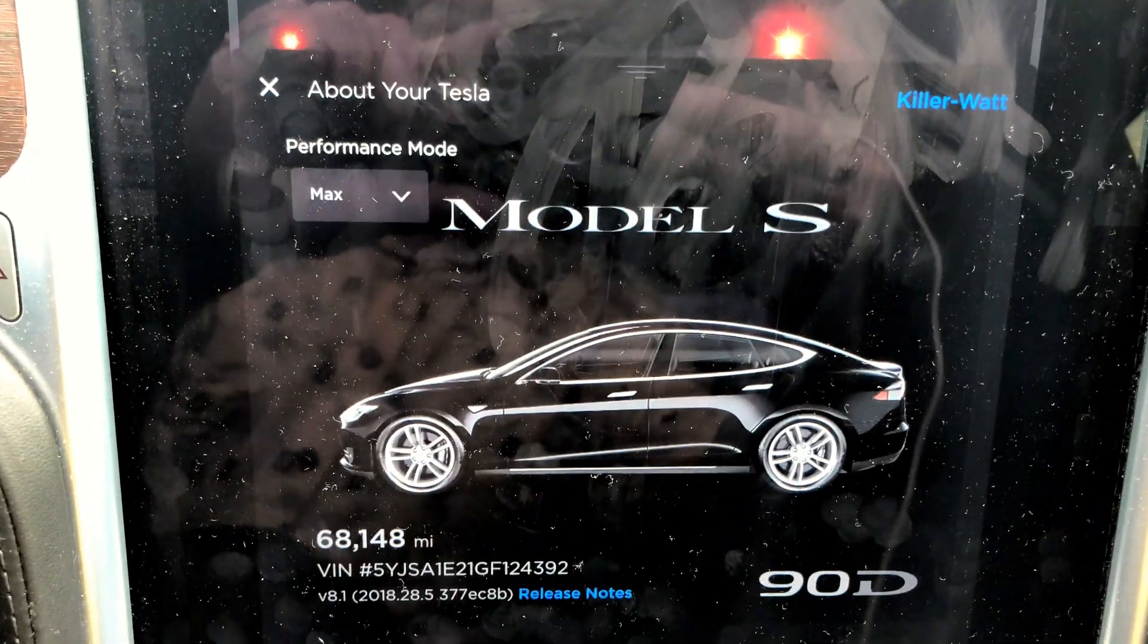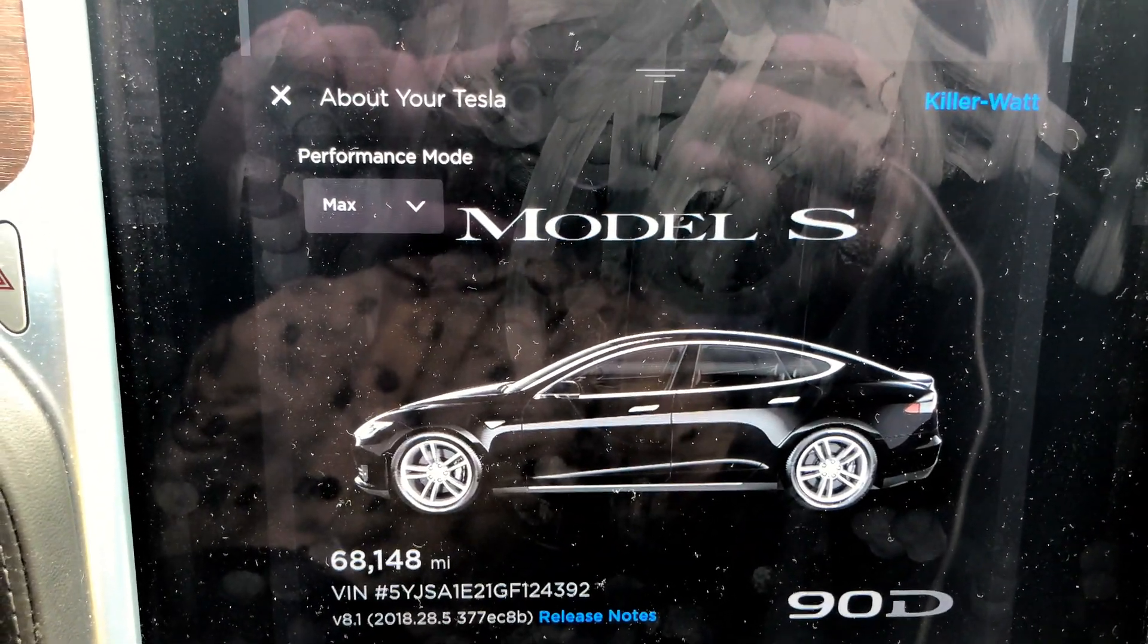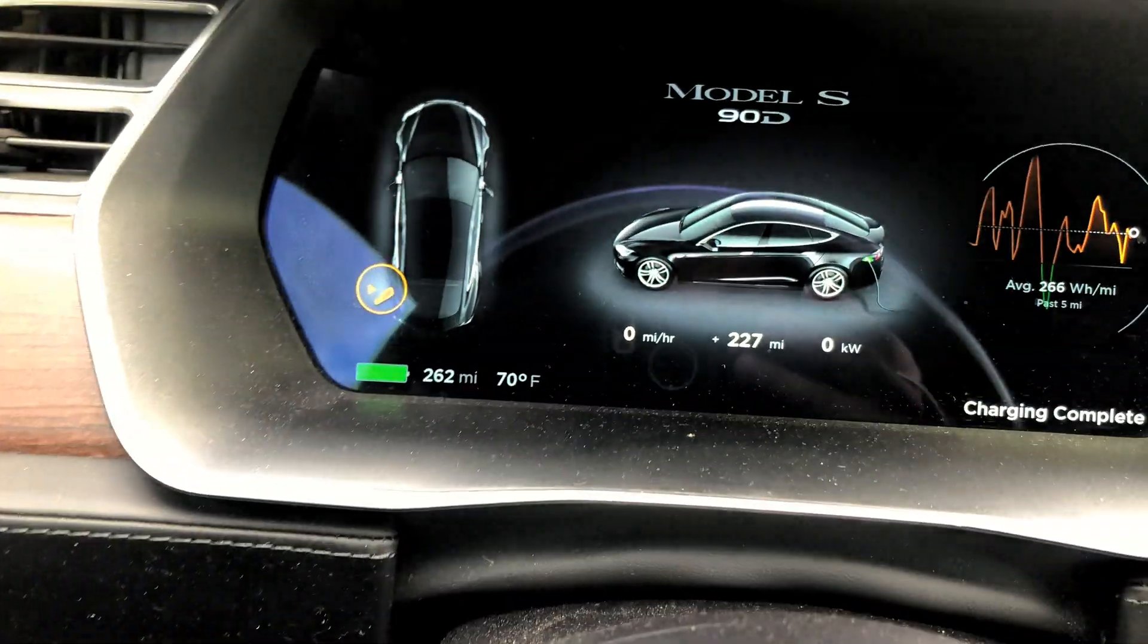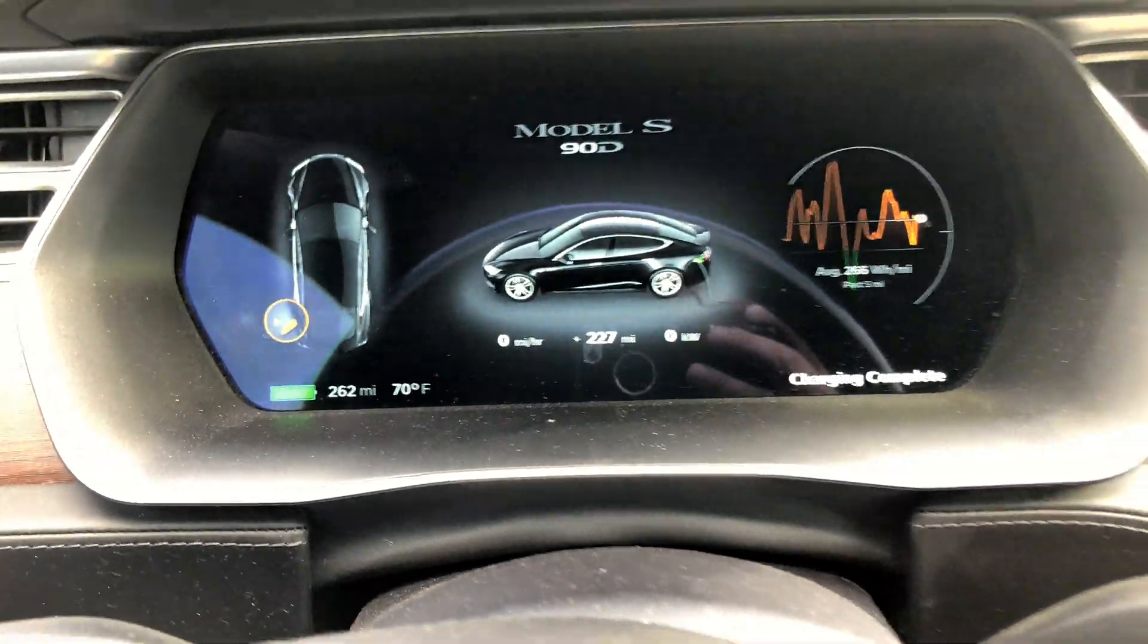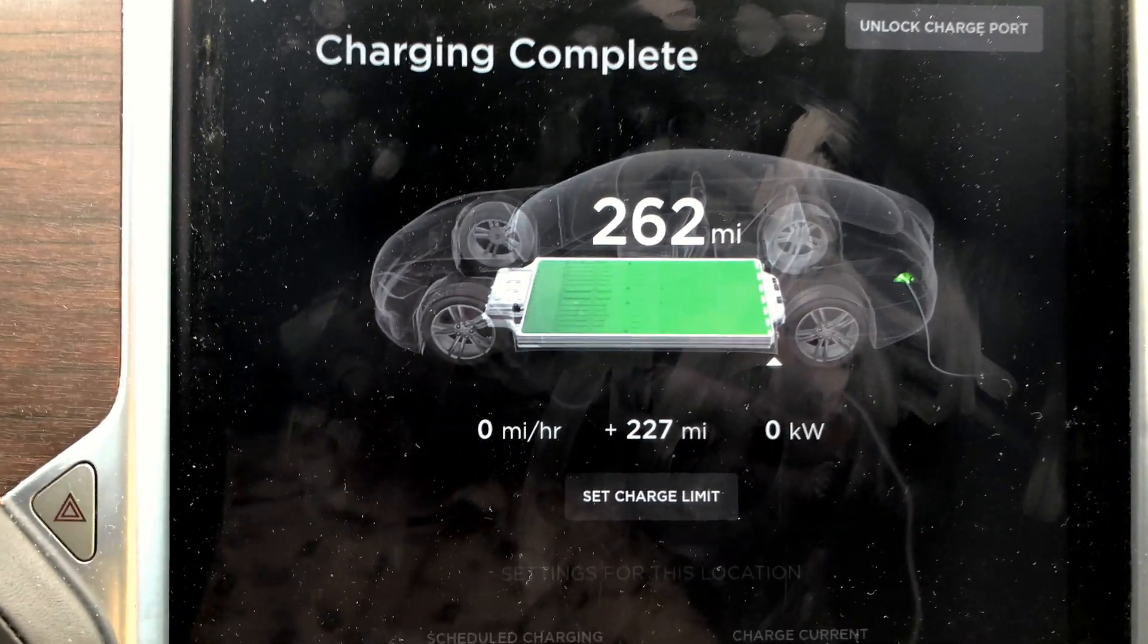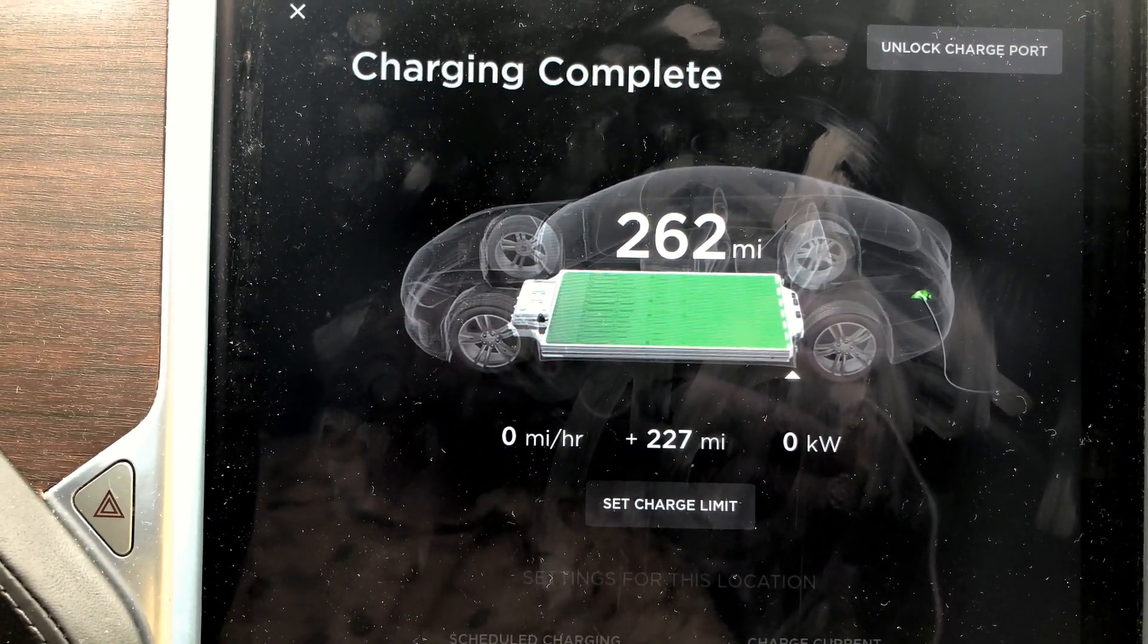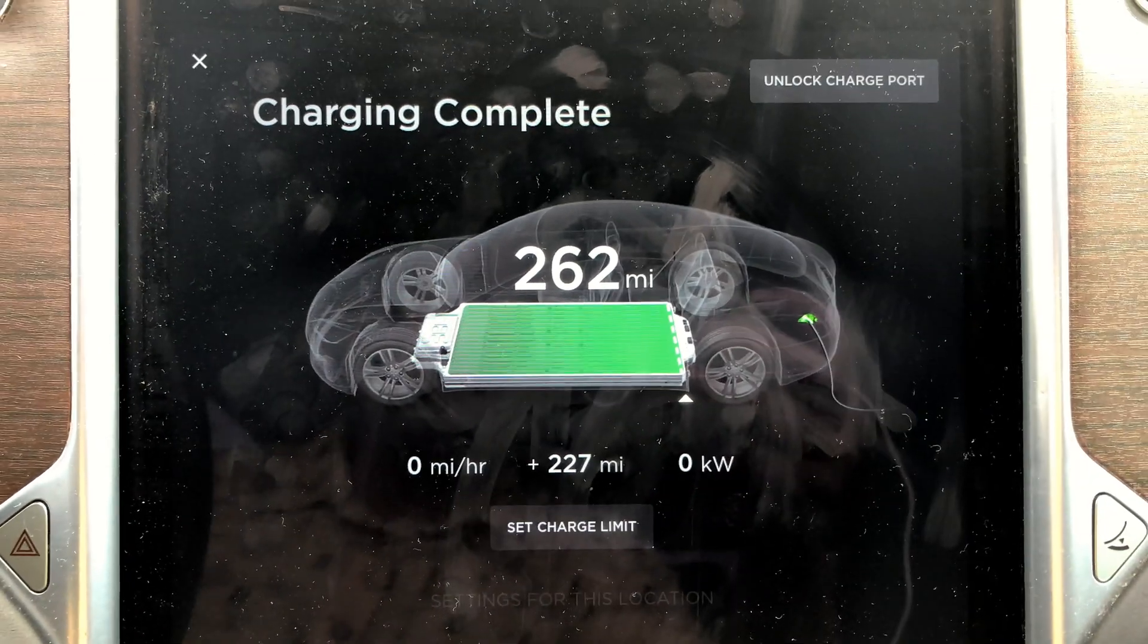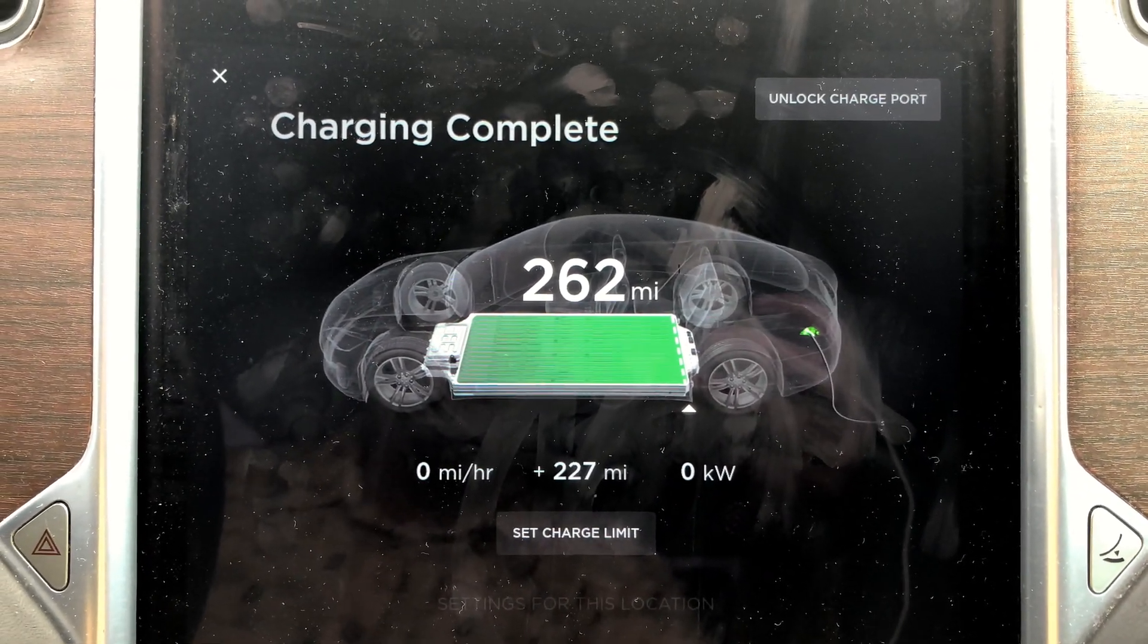Hello folks, we are at the 68,000 mile range update. Right now it is 70 degrees Fahrenheit outside, nice and comfortable, and we charged to a max of 262 rated miles.